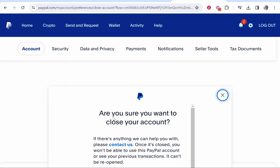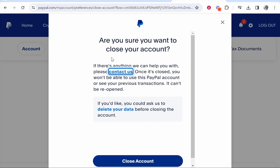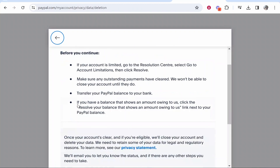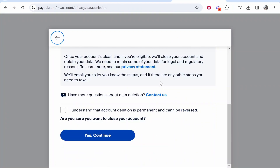Click on that and it will take you to this window where you can close your account. If you click this button it's going to close your account permanently and delete all of your transactions. If you want to ask PayPal to delete your data before you close your account, click this button and fill out this form and PayPal will delete your data from their end as well.